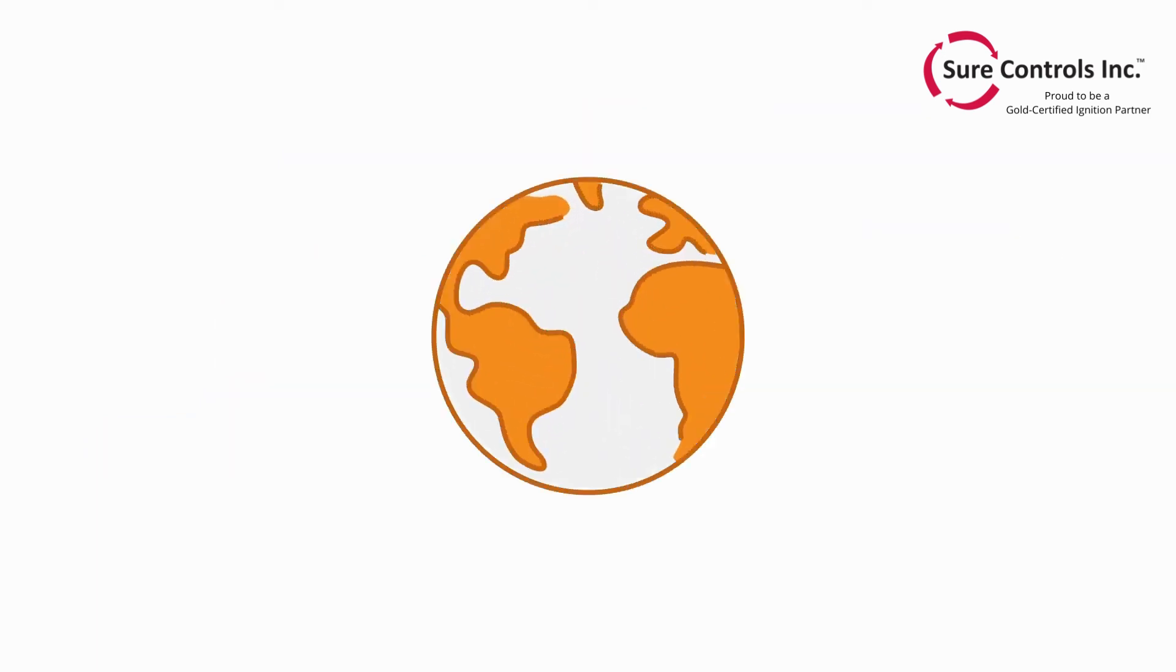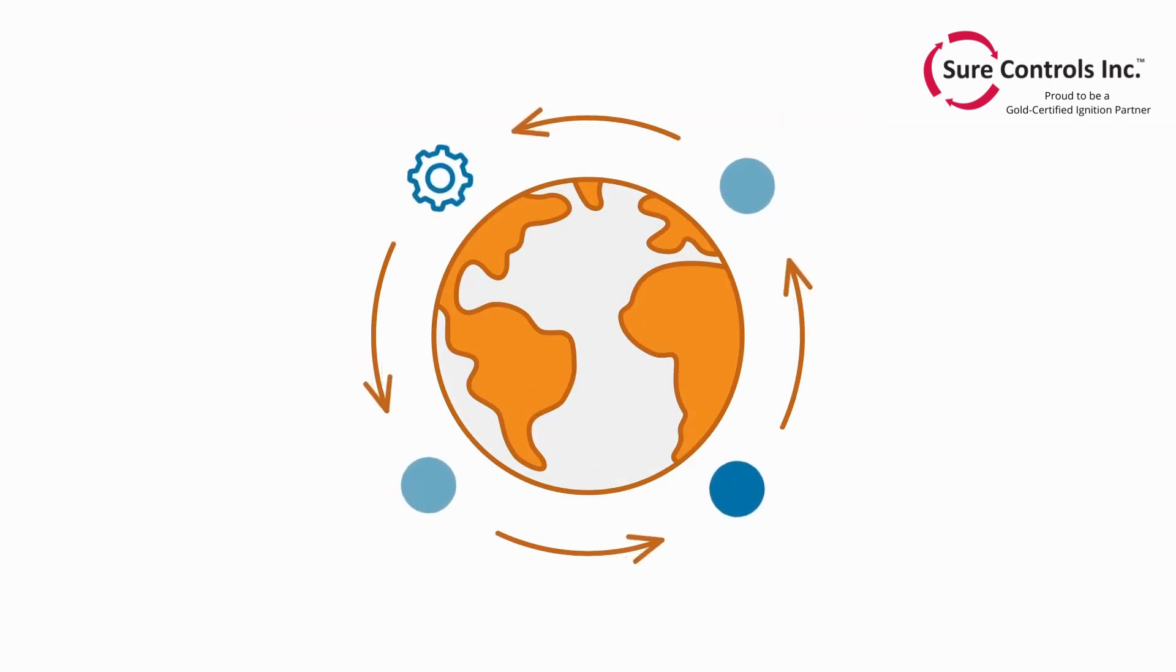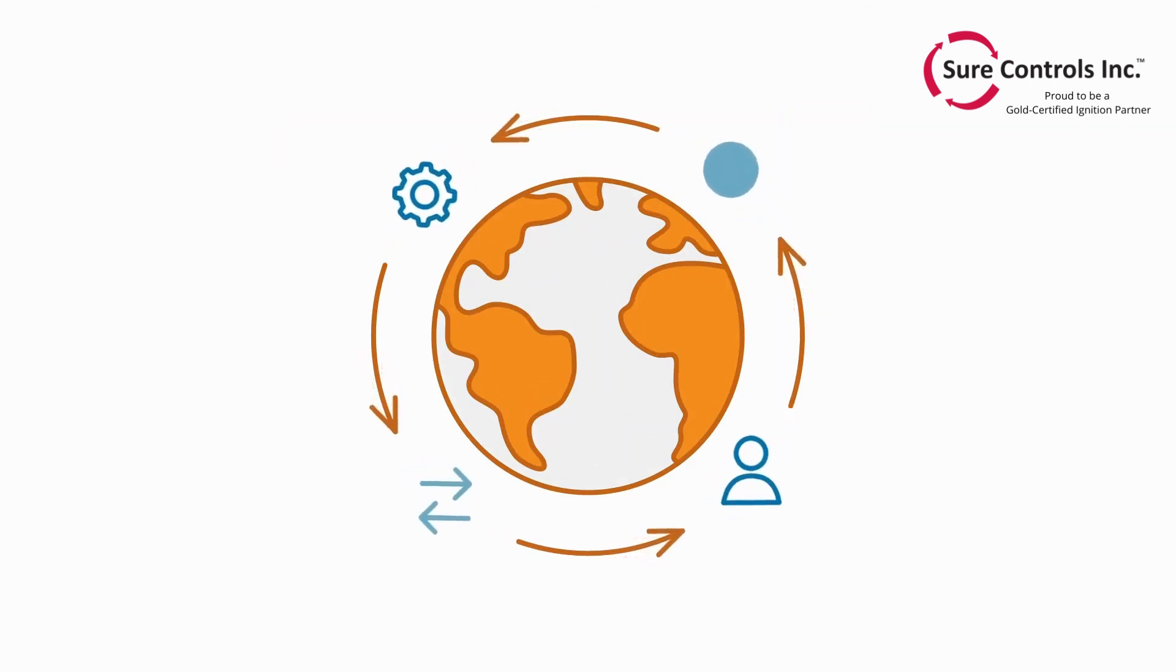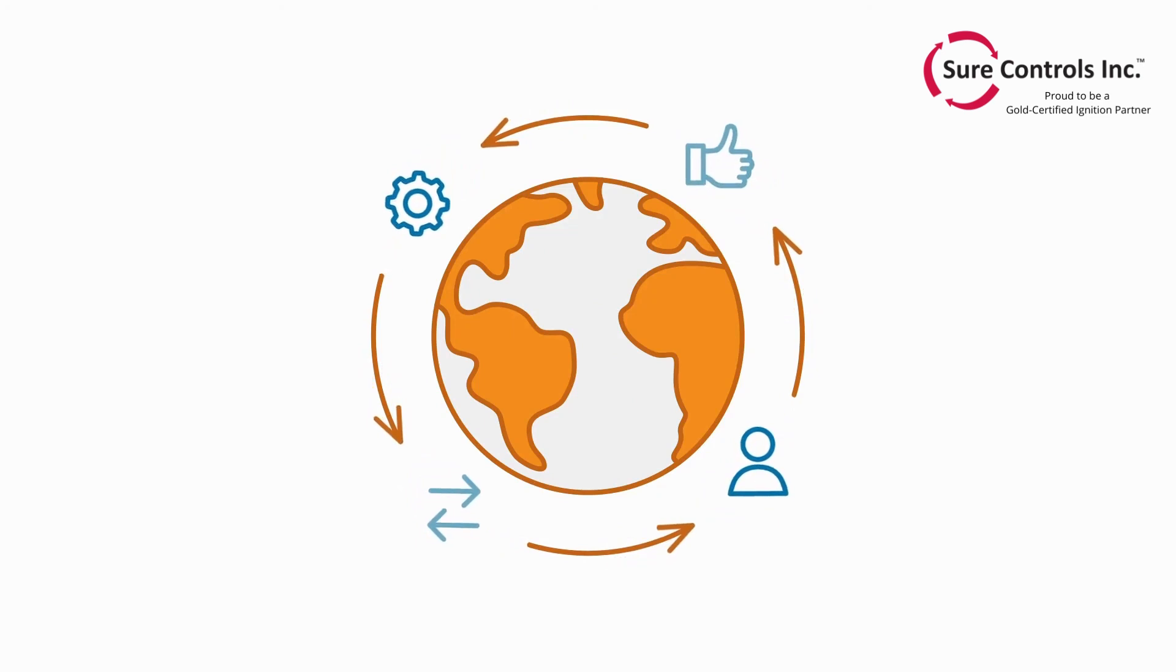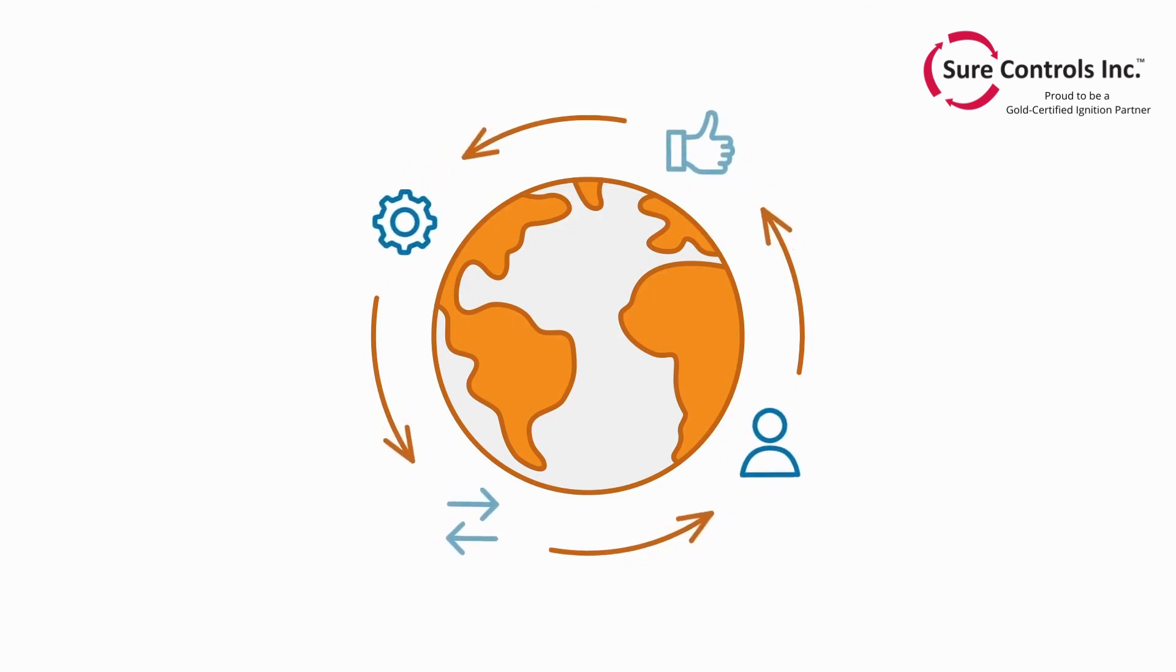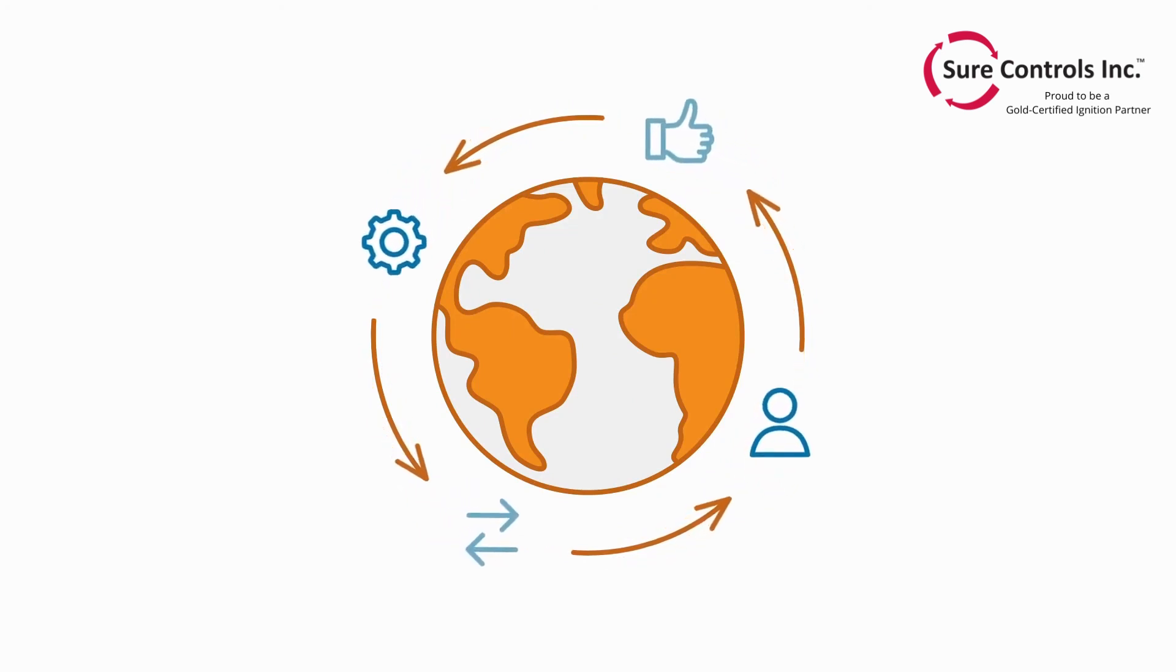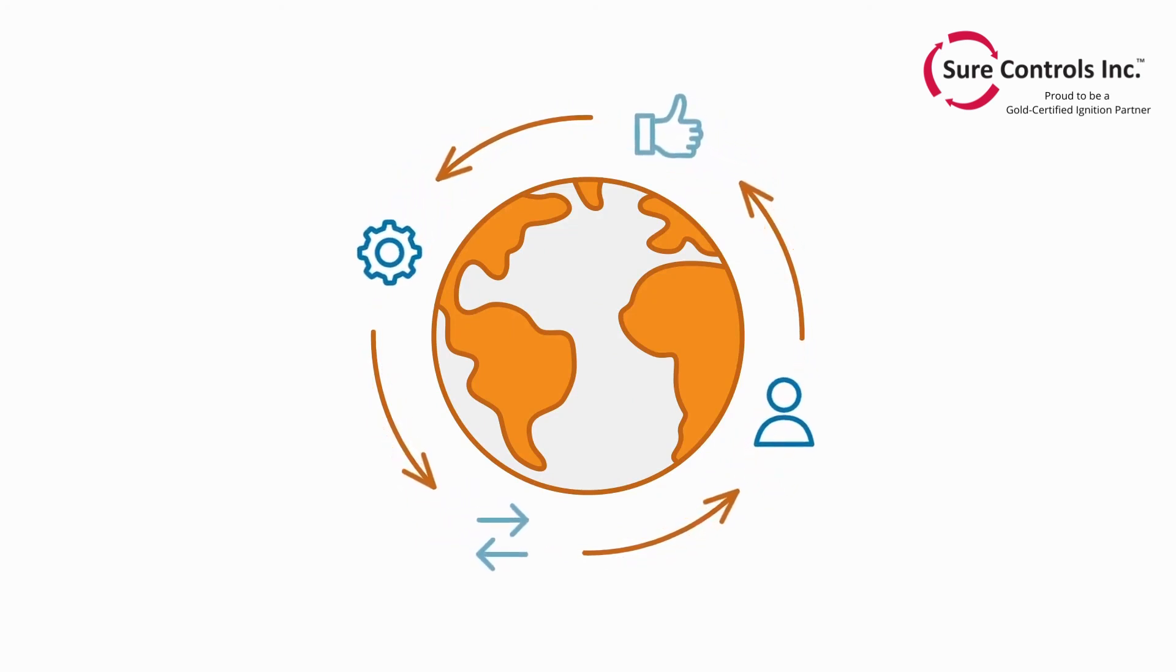The possibilities of the Ignition platform are constantly expanding through a global ecosystem of integrators, distributors, developers, and strategic partners who are working together to fuel integration, collaboration, and growth.